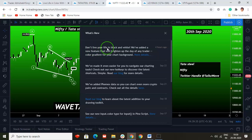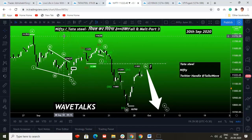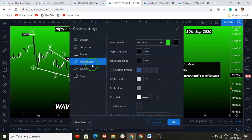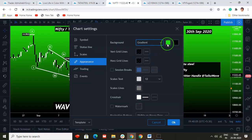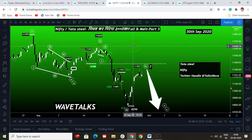TradingView says: 'Don't live your life in black and white.' They've added a new feature — color gradient for your chart background. Let me quickly show you how I got this color gradient — the green and black combination. Just right-click on the chart, go to Settings, then Appearance. There's a background gradient option. You can choose a solid background or opt for a gradient. I've taken green and black, which matches my brand logo — Wave Talks.